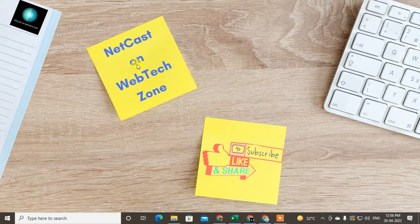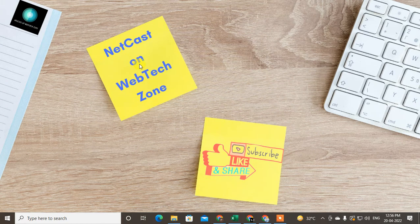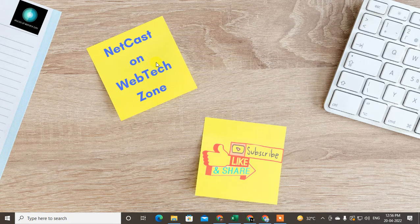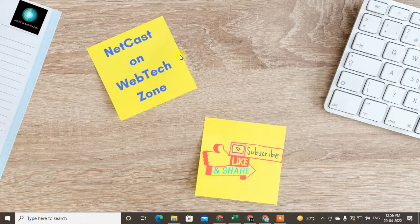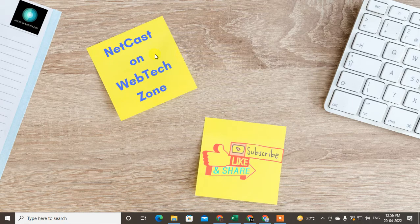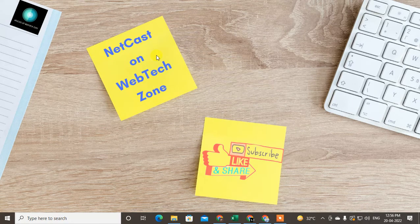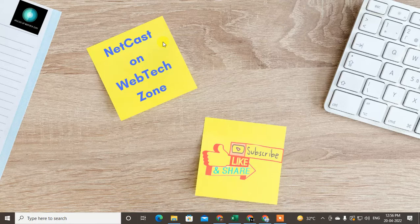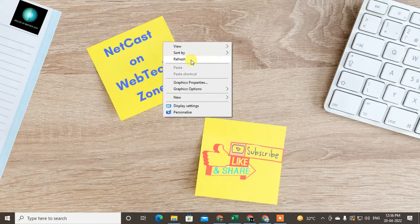Hello guys, welcome to my channel Nitkash on WebTech Zone. In this video tutorial, we are going to learn how to block someone on LinkedIn without visiting their profile or without knowing them. There is one trick you can use.